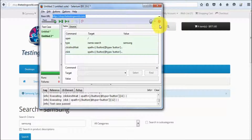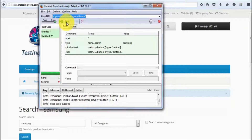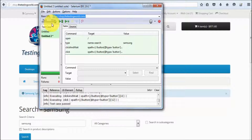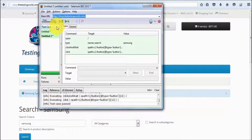We have seen the recording start and stop button, and also the run button and slider — with the slider we can control the execution speed. Now on the left-hand side run button — all the test cases you have created are called a test suite.